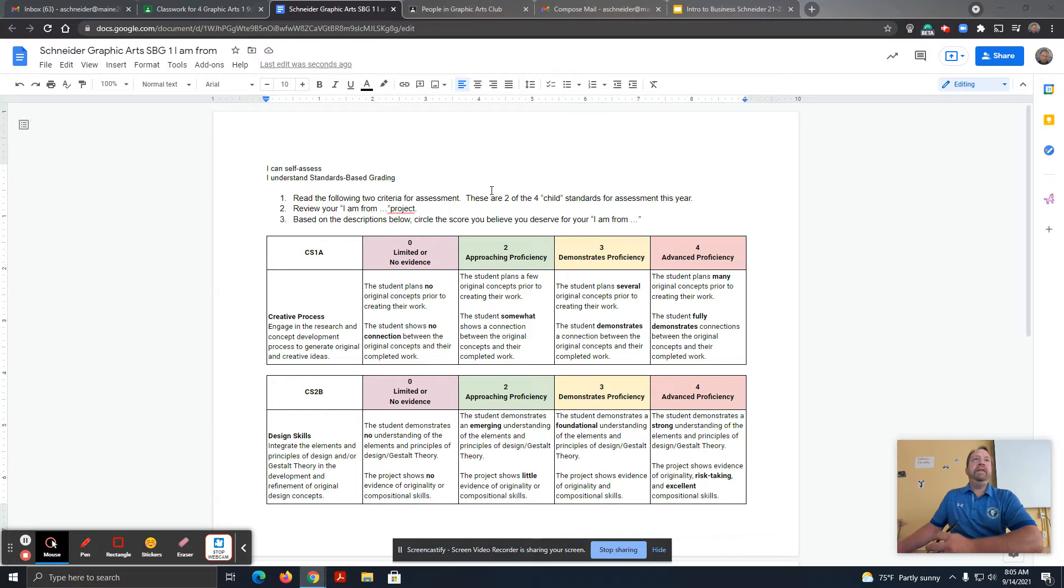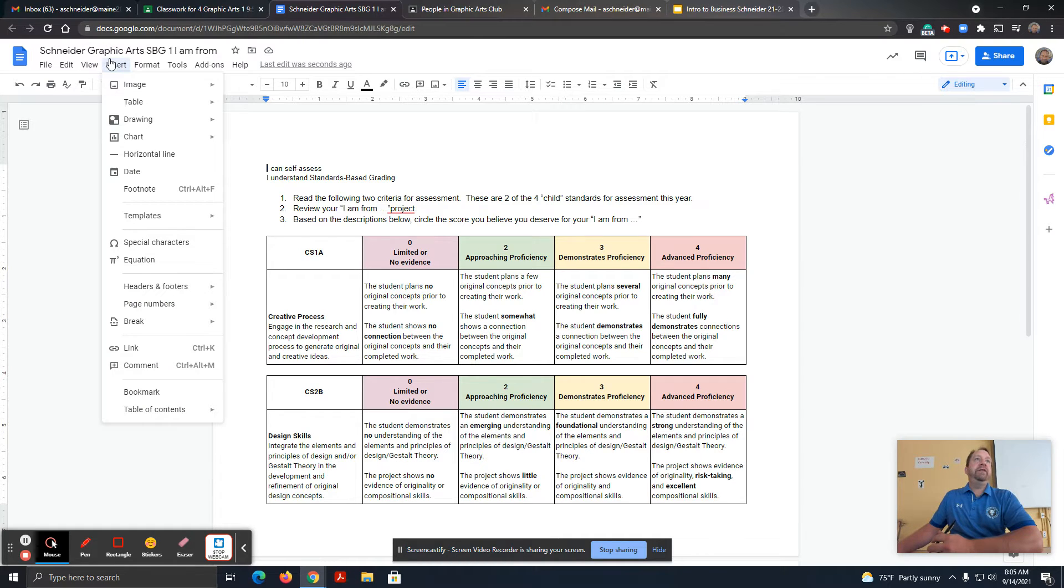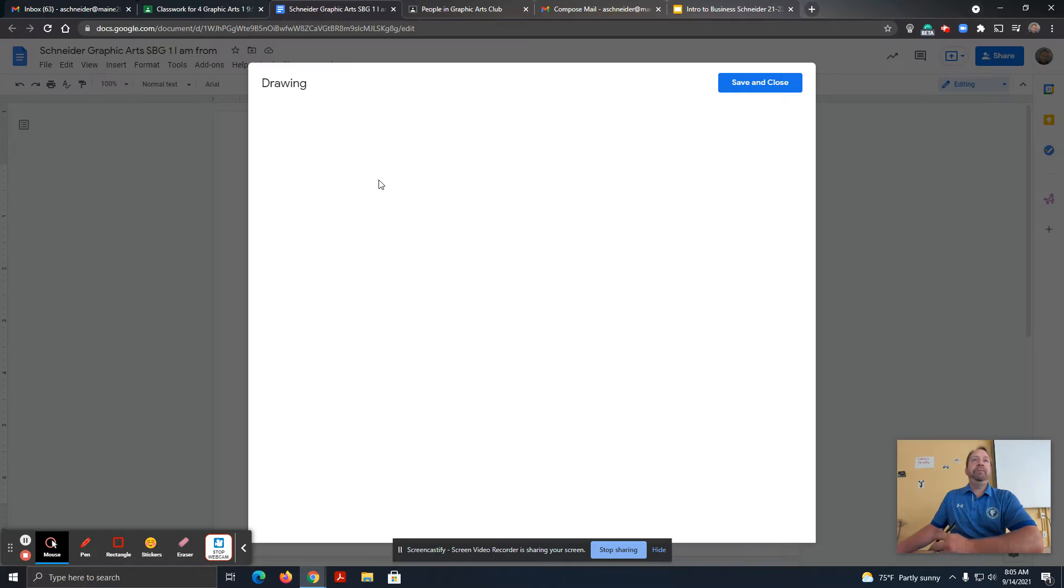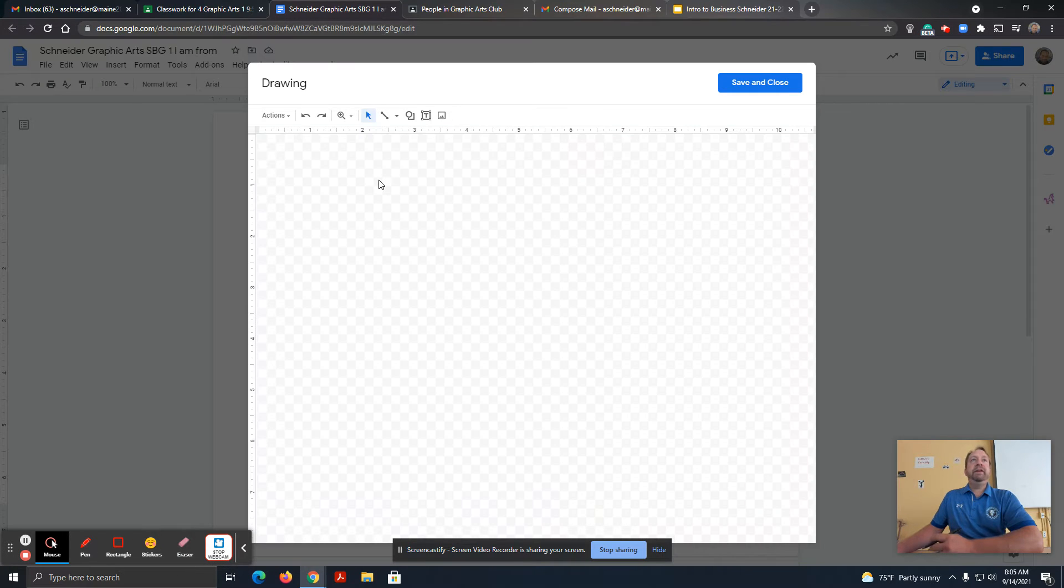The way to do that in a Google Doc is to go to Insert, then choose Drawing, and choose New.